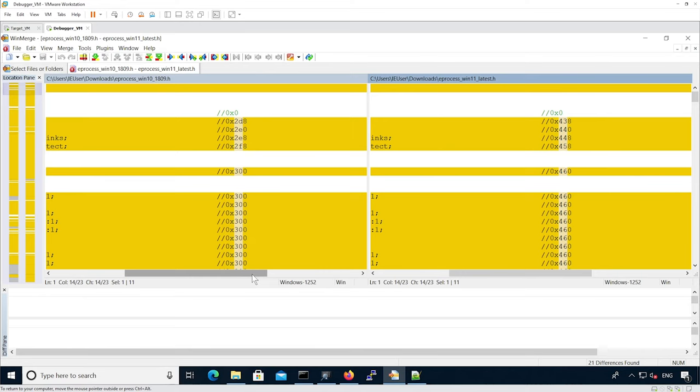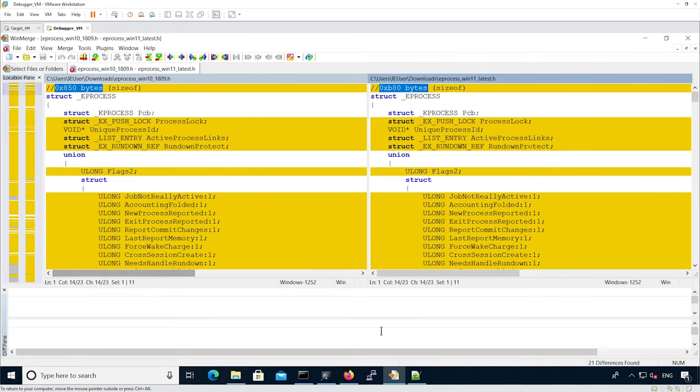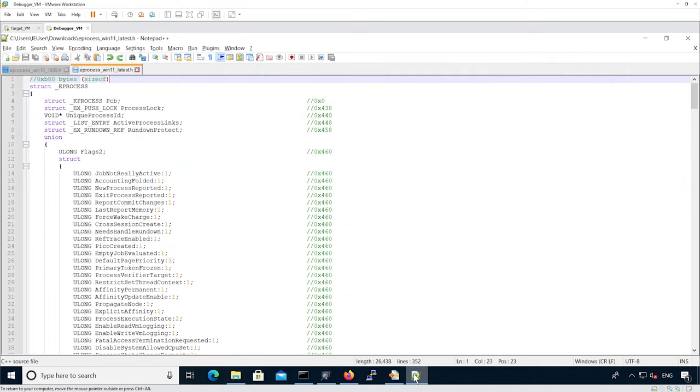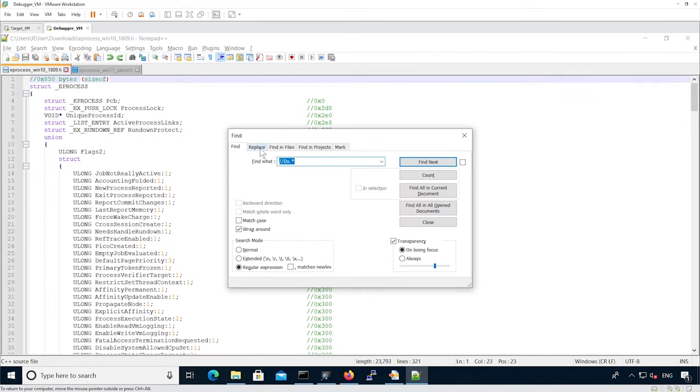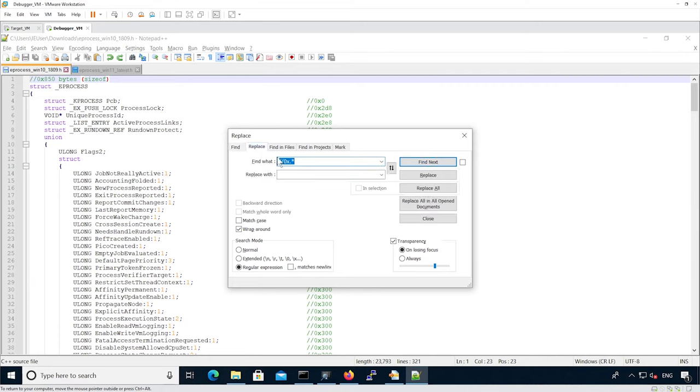The first thing we want to do is to actually remove the actual offset from the files. We're going to basically replace the slash slash ox something as a regular expression with nothing.